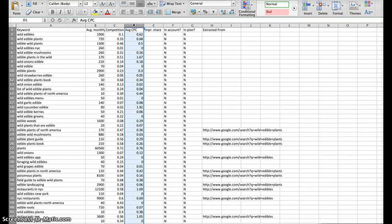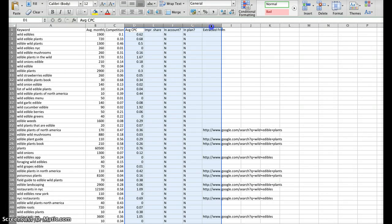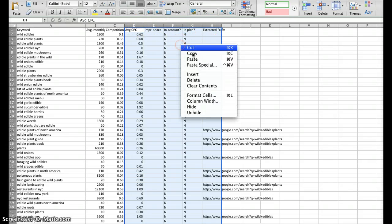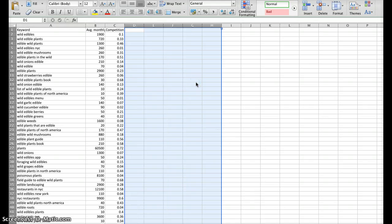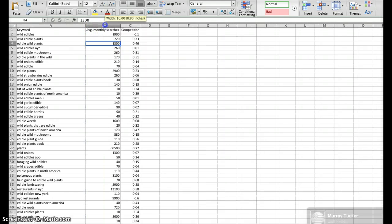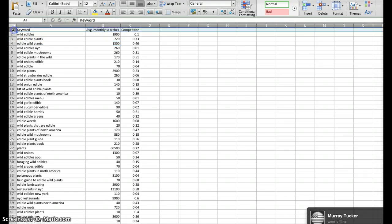We don't need the average CPC, which stands for cost per click. We don't need the Impression Share, In Account, or In Plan, or Extracted Form. So, we can highlight all of those, drag across all those columns, right-click, and delete. The only data that's really pertinent is the average monthly searches and the keyword column.